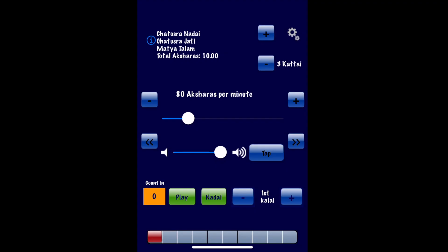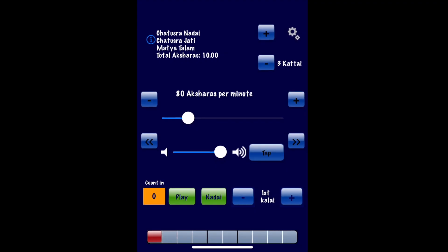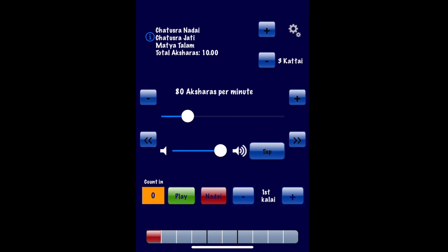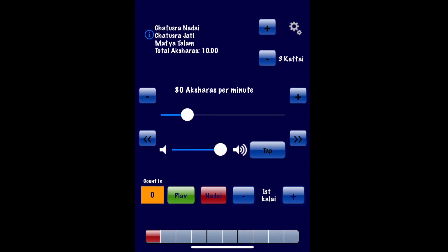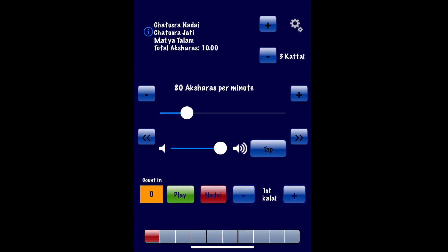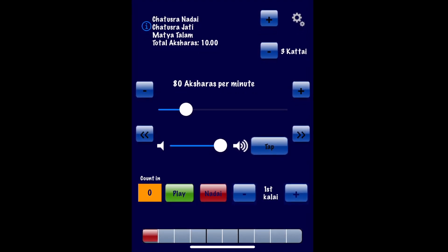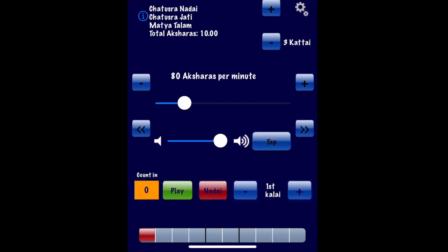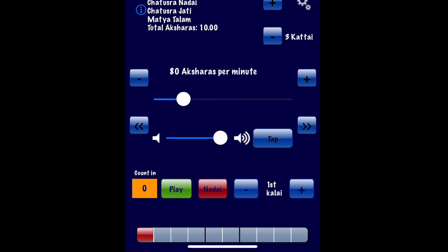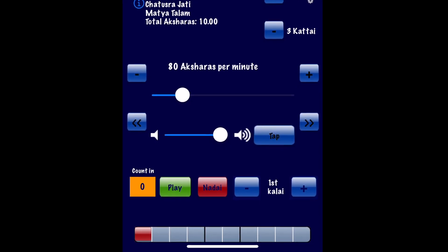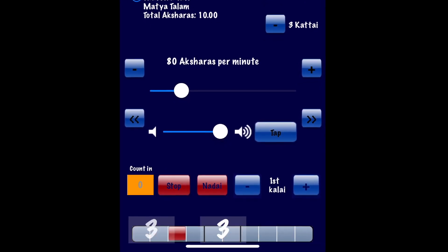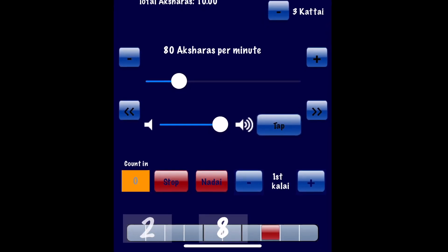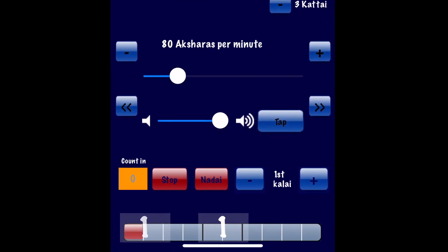If you want the Nadai to be played, just toggle the Nadai switch. The subdivisions or Matras of the Thalam will be accentuated by an innocuous woodblock sound played at a lower volume than the leading or trailing sound. This gives you a feel for the Nadai of the song and helps you internalize it. You can easily turn it off when you feel you don't need the extra aid.